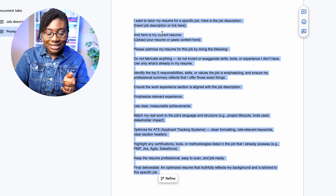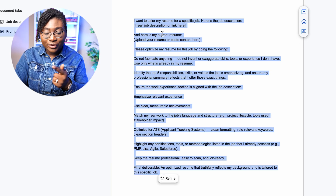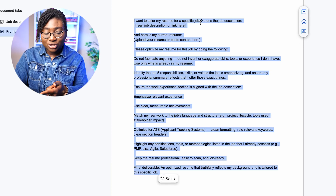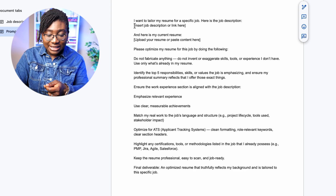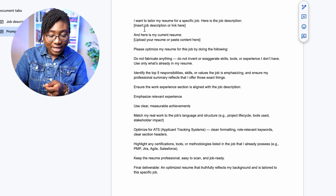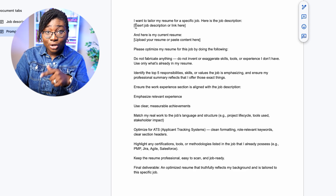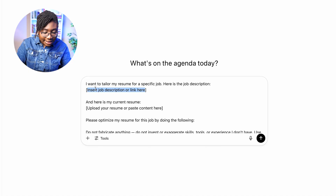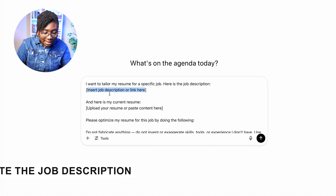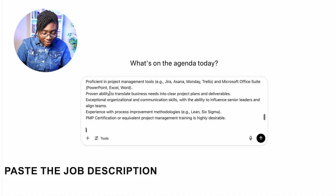The prompt says: 'I want to tailor my resume for a specific job. Here is a job description.' In this bracket, you can insert the job description or a link. I already have my job description, so I'm just going to paste it in here.